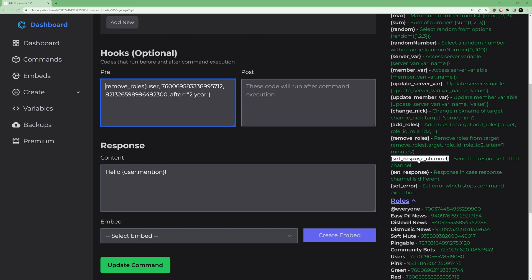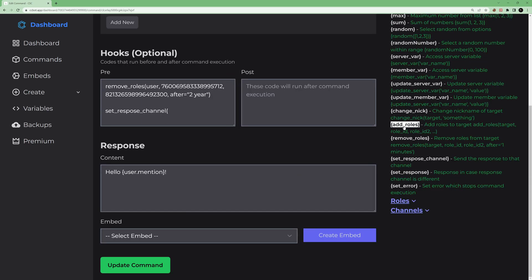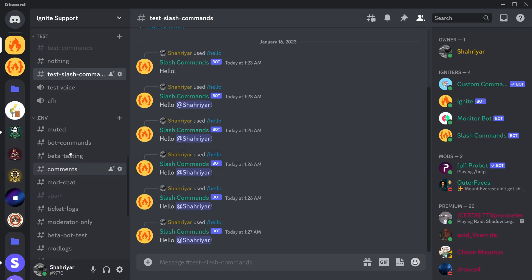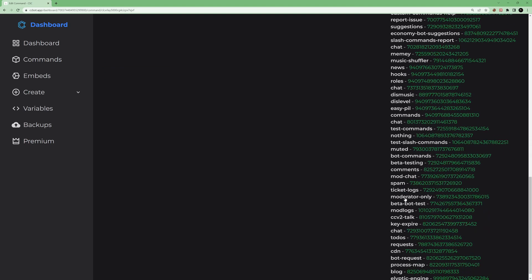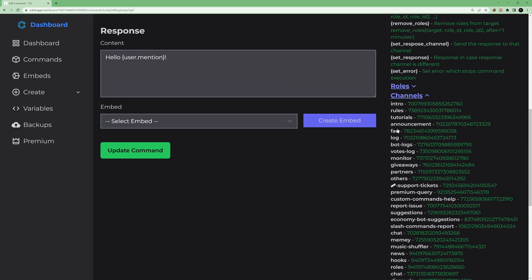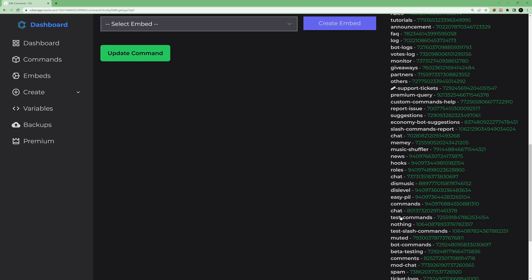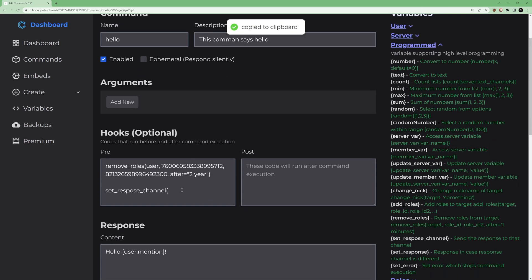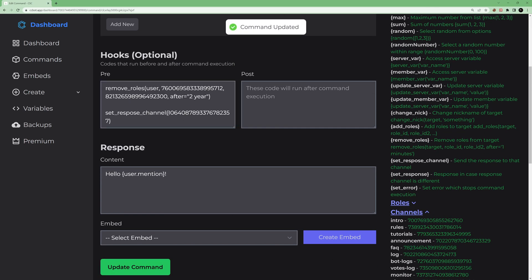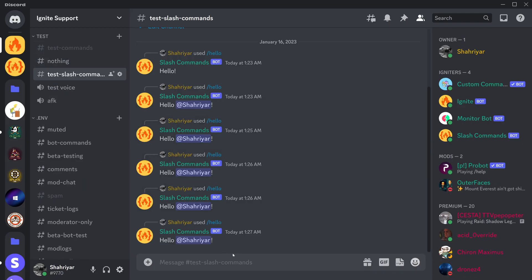You can also use 'set_response_channel' here. Provide the channel ID — click on Channels to find it, search for the channel you want, copy its ID, and paste it in. This will set the response channel so the bot's reply is sent to that specific channel.